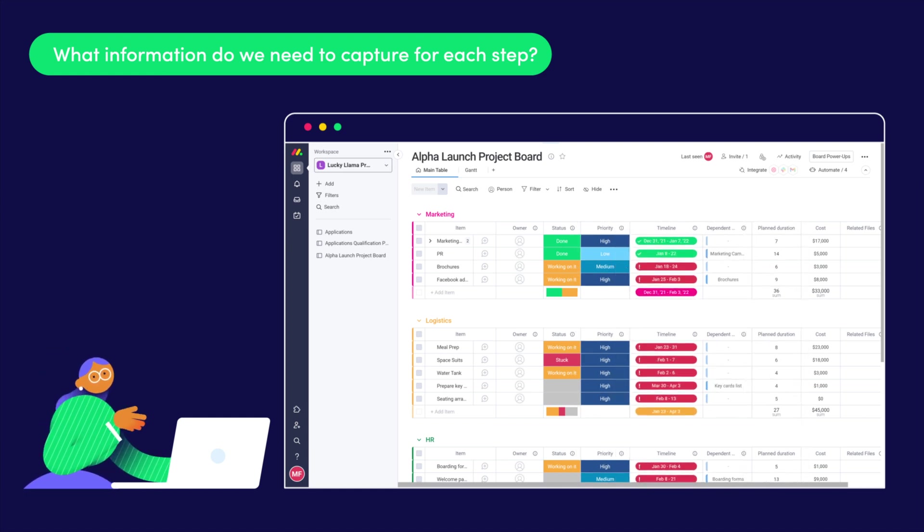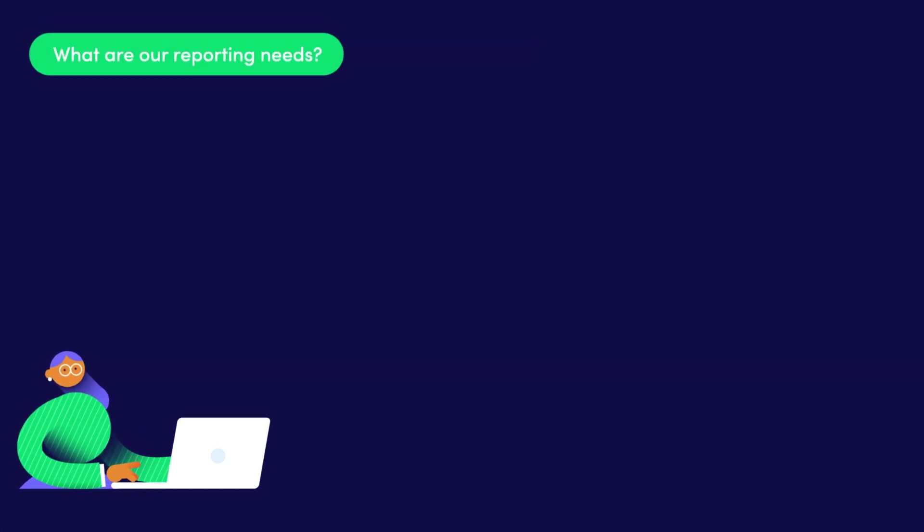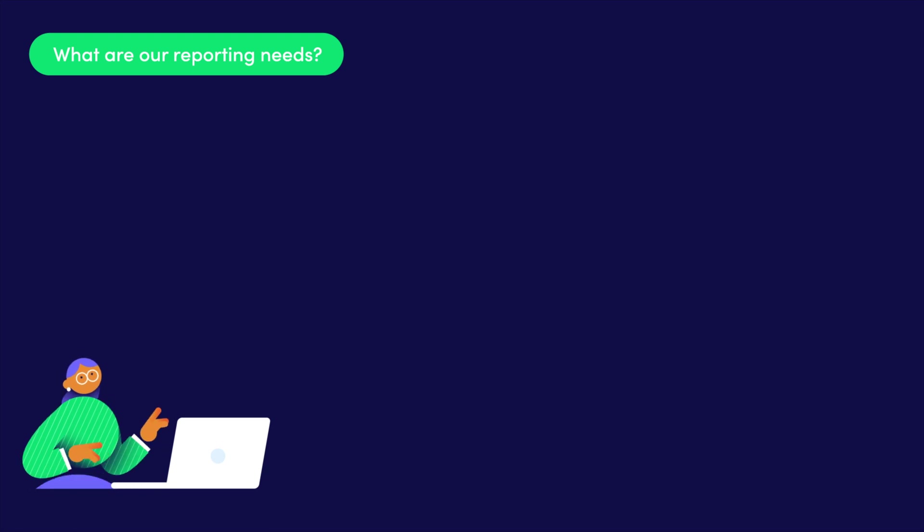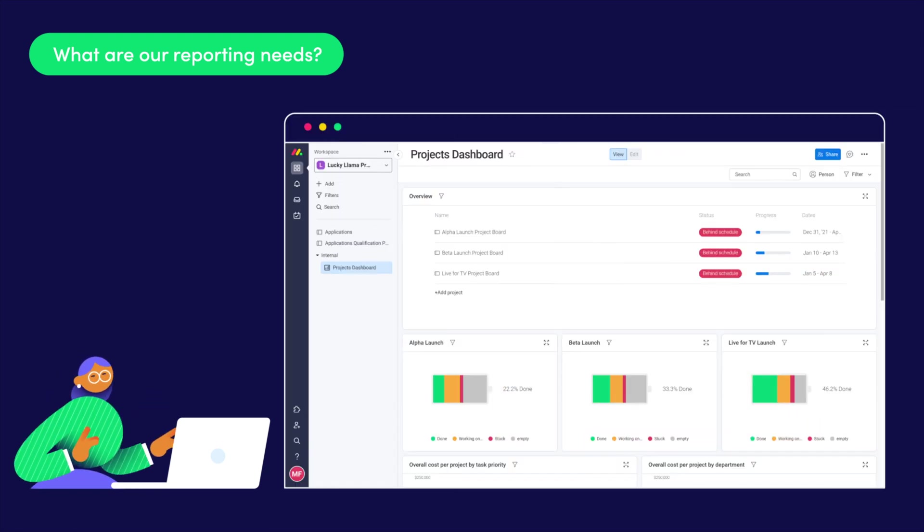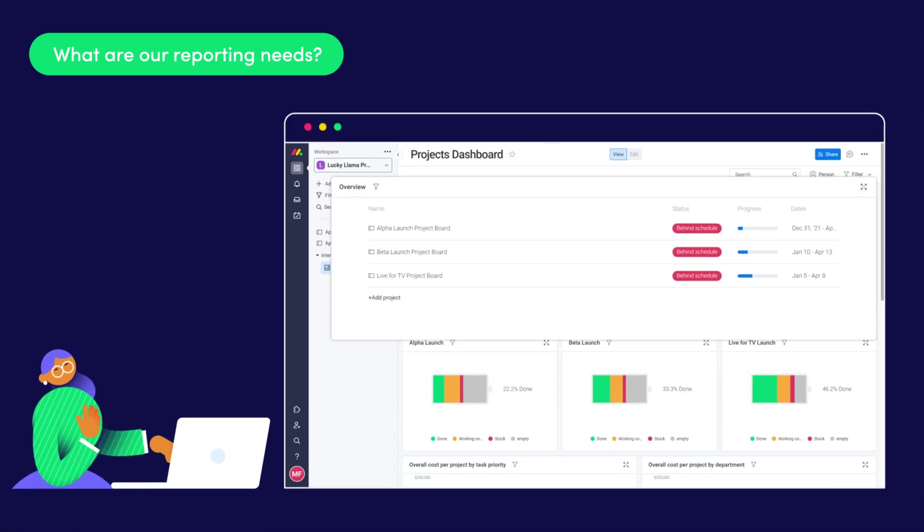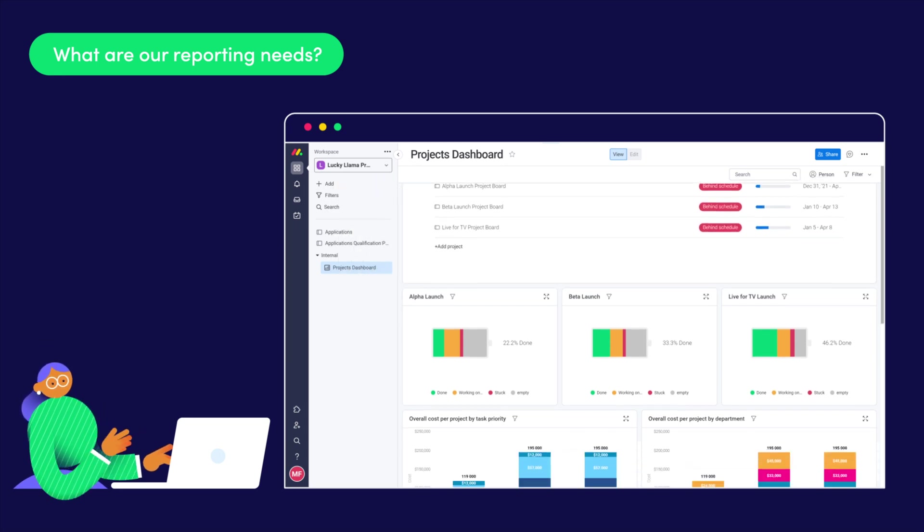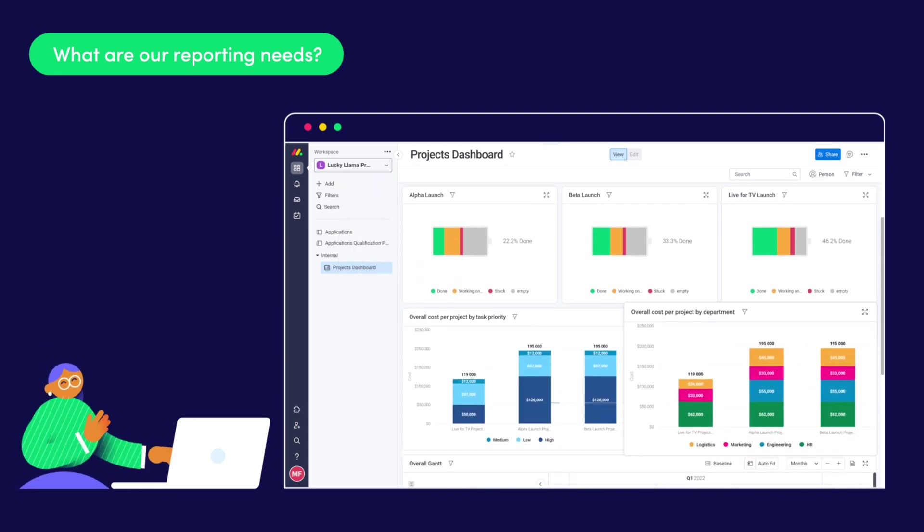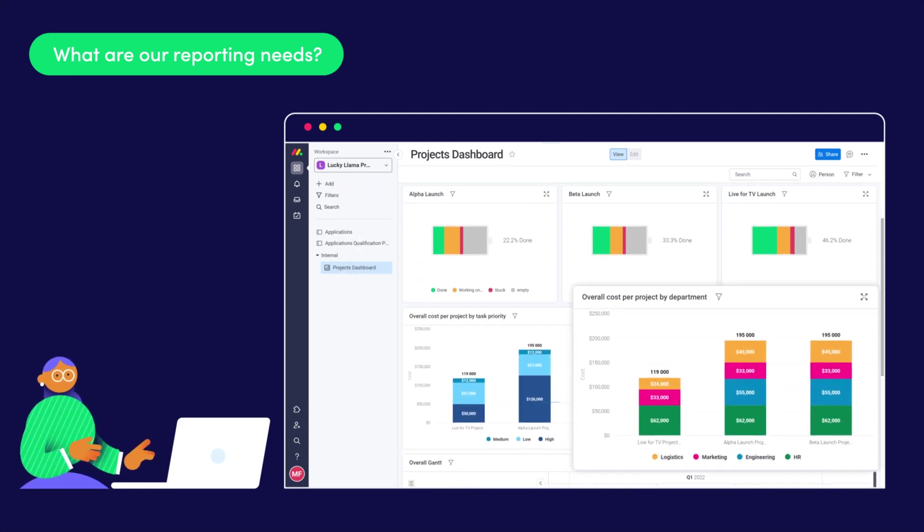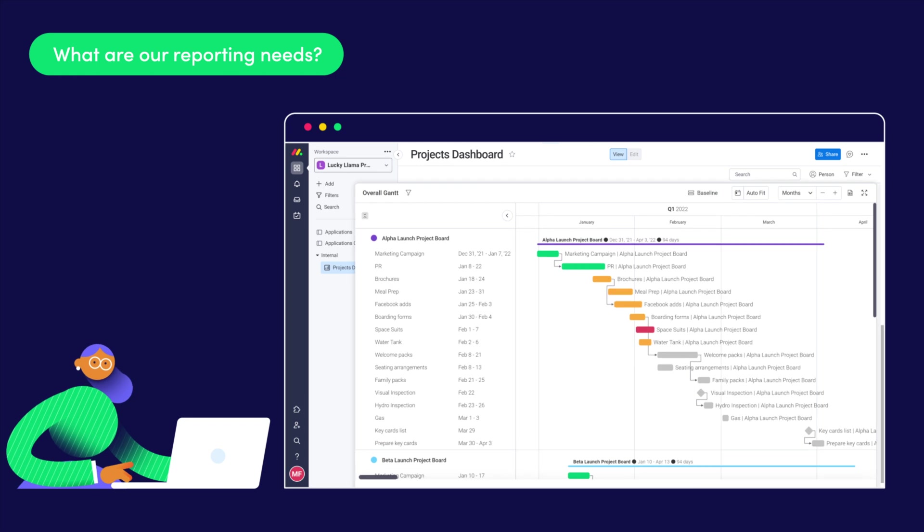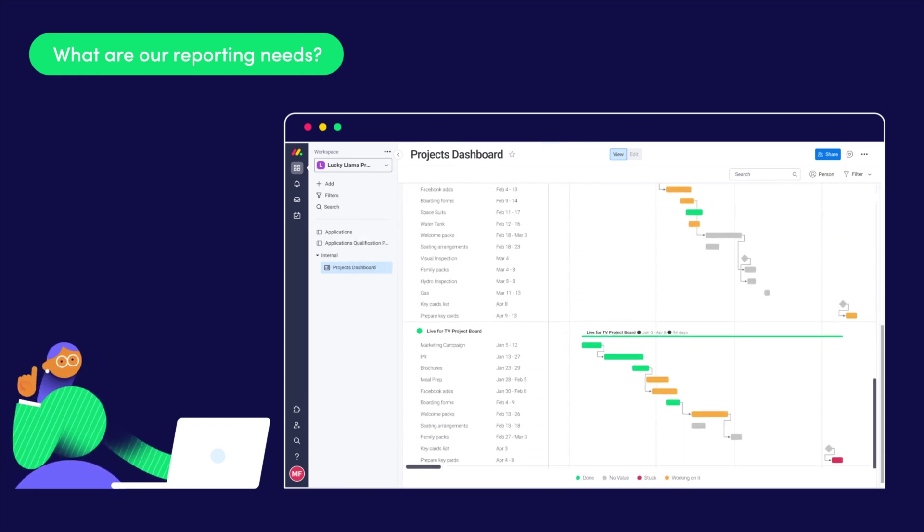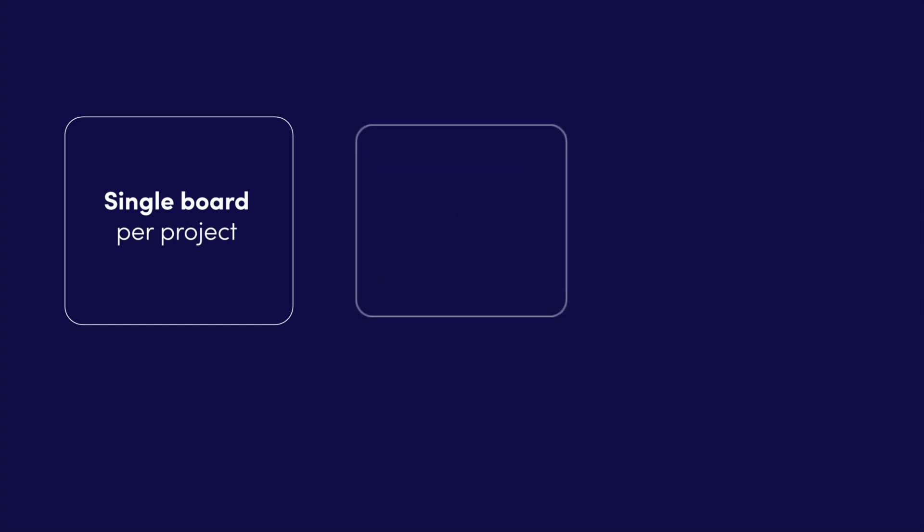What insights are you looking to report on? My manager would like to see an overall view of where each project stands, different analytics on the total cost per department, and of course a Gantt chart for all of the projects to understand the timeline better.